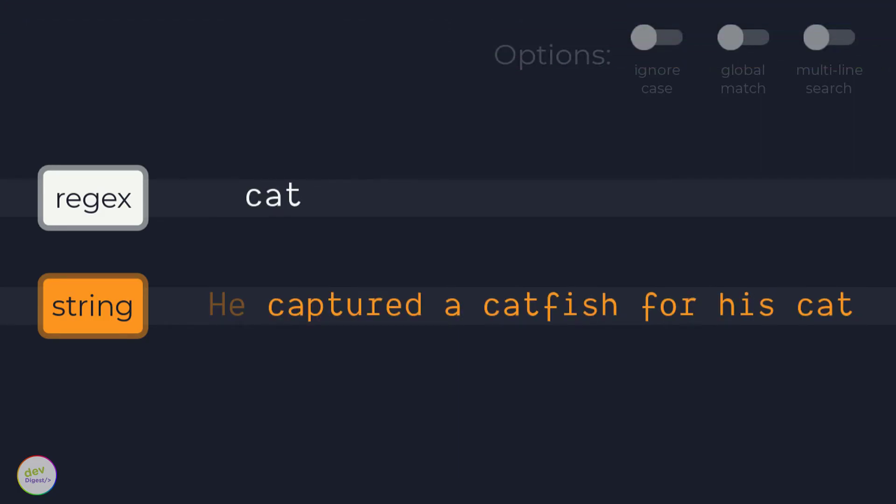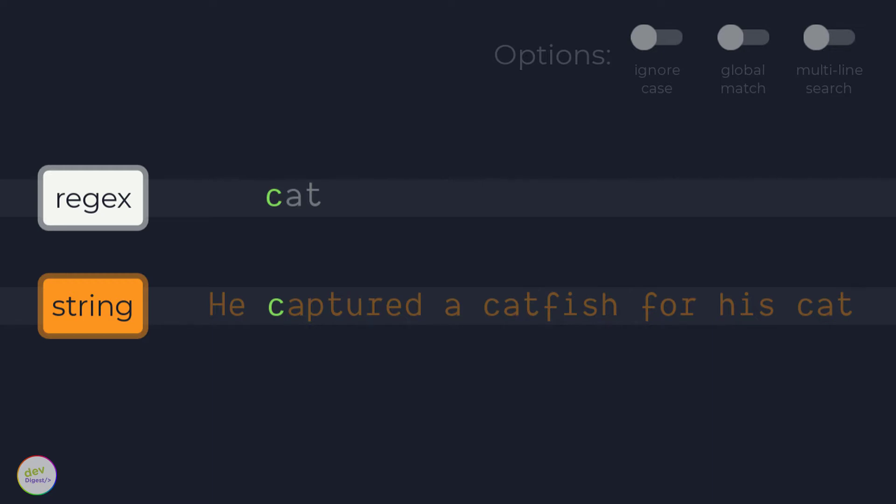Once the regex engine continues to the fourth character in the string, c matches c. The regex engine then tries to match the second regex character a to the fifth character a in the string. This also succeeds.